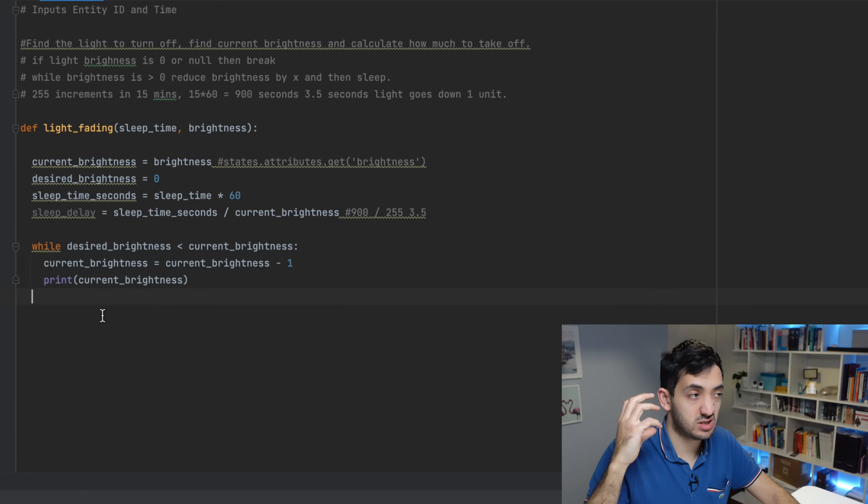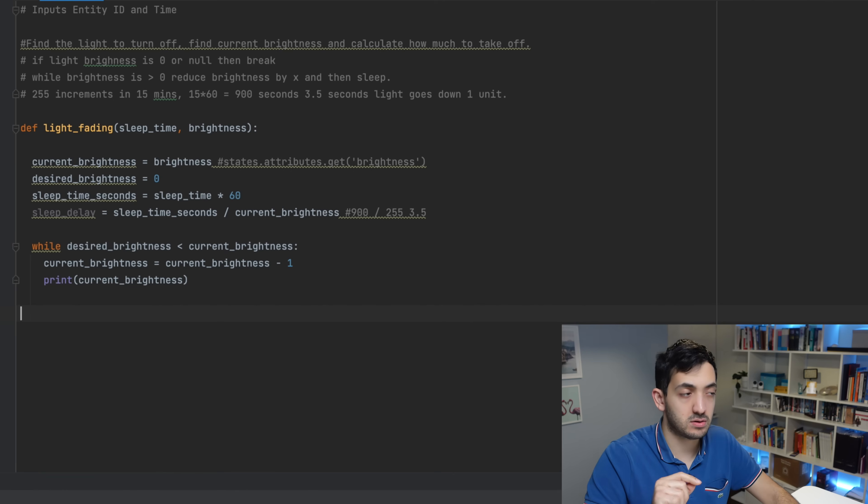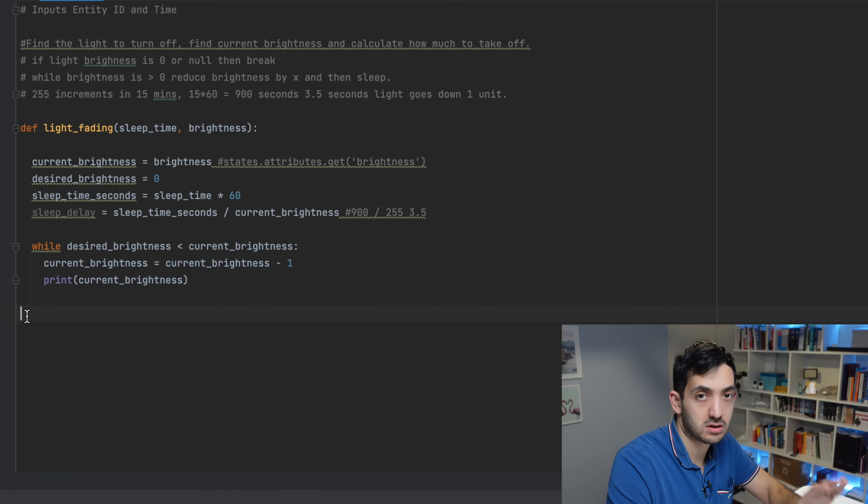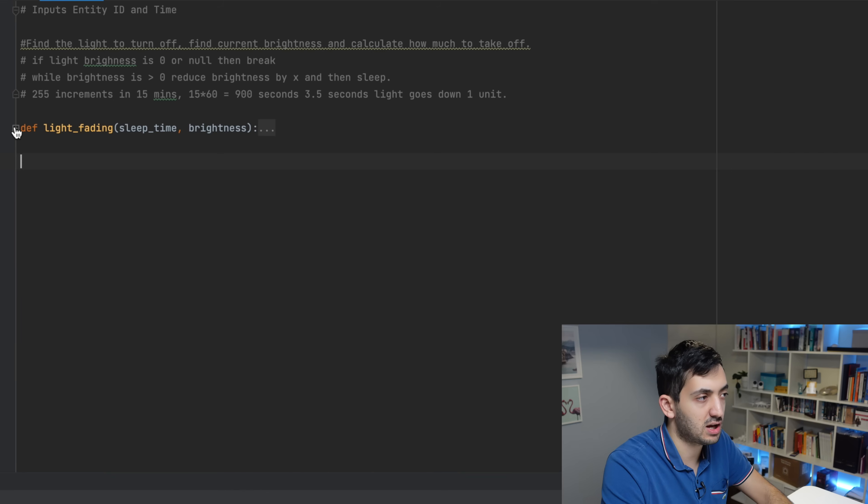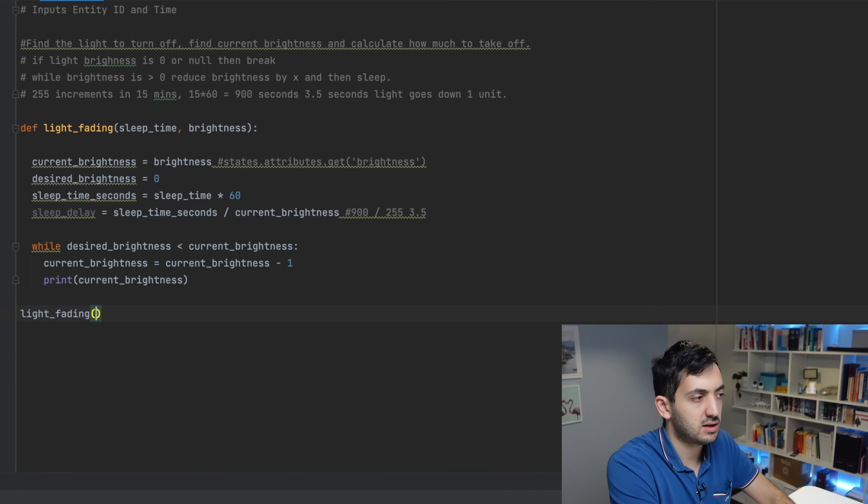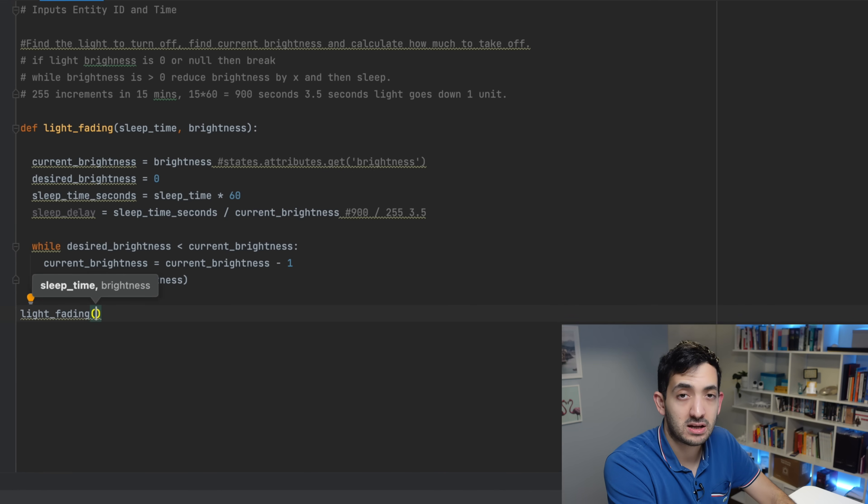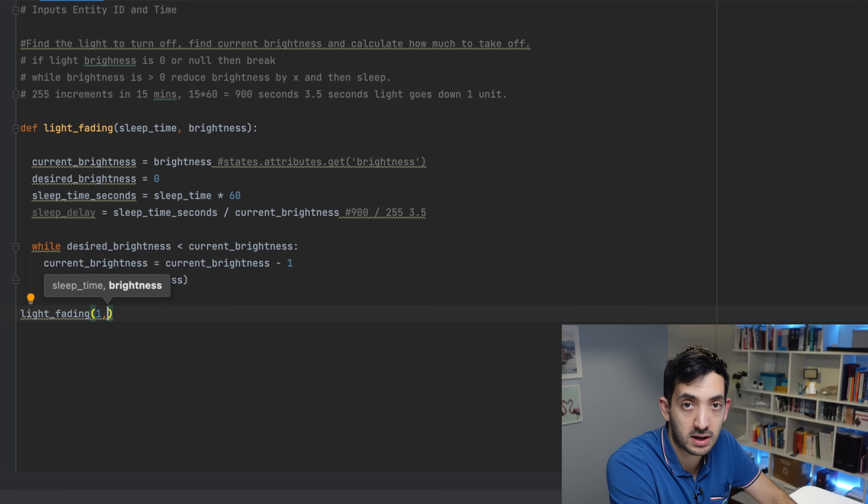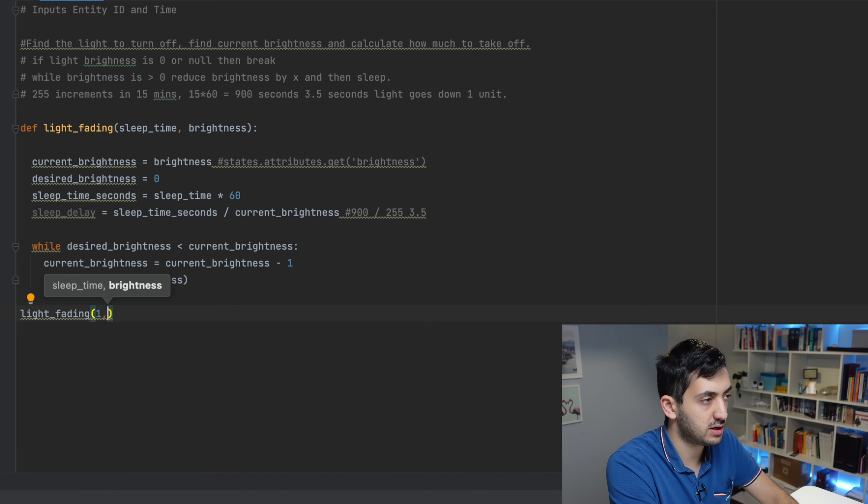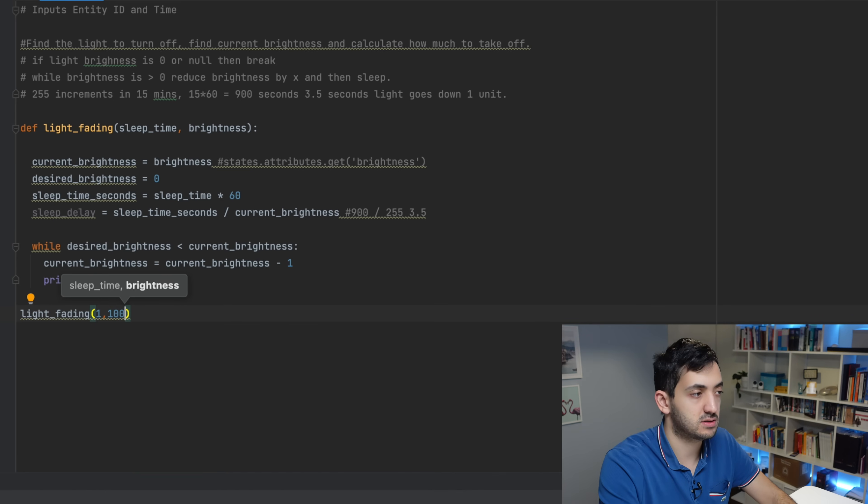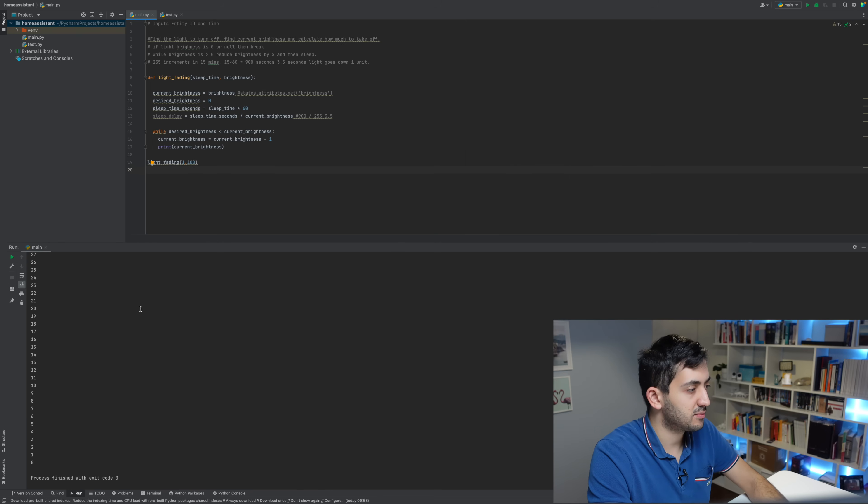So our function is done. The way to actually execute our function is to ensure that we are set right close to the left-hand side. So we should be in line with our definition. You can type light_fading, and in here we can set two things. We need to set the sleep time, expressed in minutes, which I'm going to put as one, and we're going to set our brightness to 100. So you should have this green button over here, and if you click it, you can see that we've immediately printed out the values.